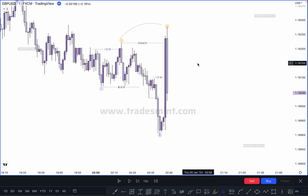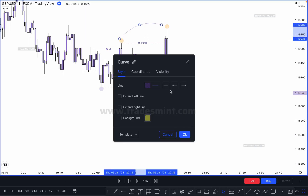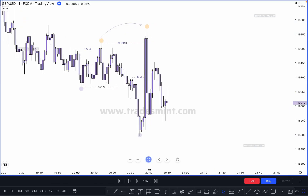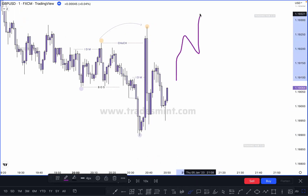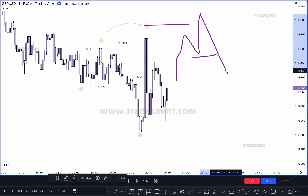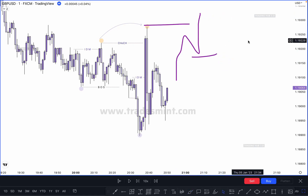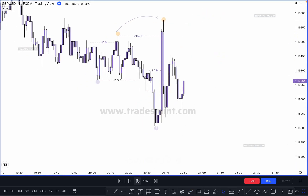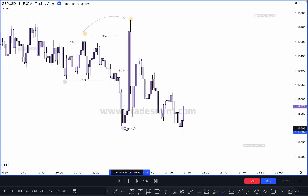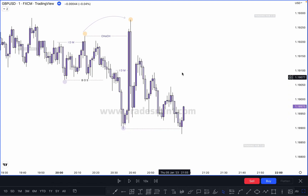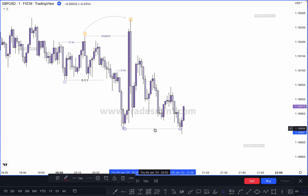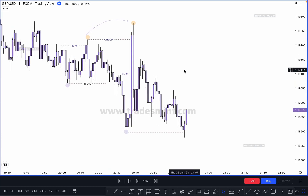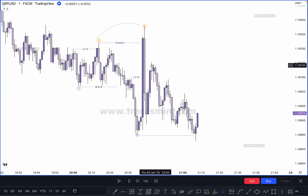If market creates any inducement here, then this is a valid change of character. But if market creates a new inducement taking out this inducement and goes higher, this will become our higher high, higher low, and break of structure. At this point, market breaks this previous low — which is just liquidity. So this is not a break of structure, not a change of character — this is just a low or high transferring. In this case there was no inducement, so actual high is here and this high will be transferred here.